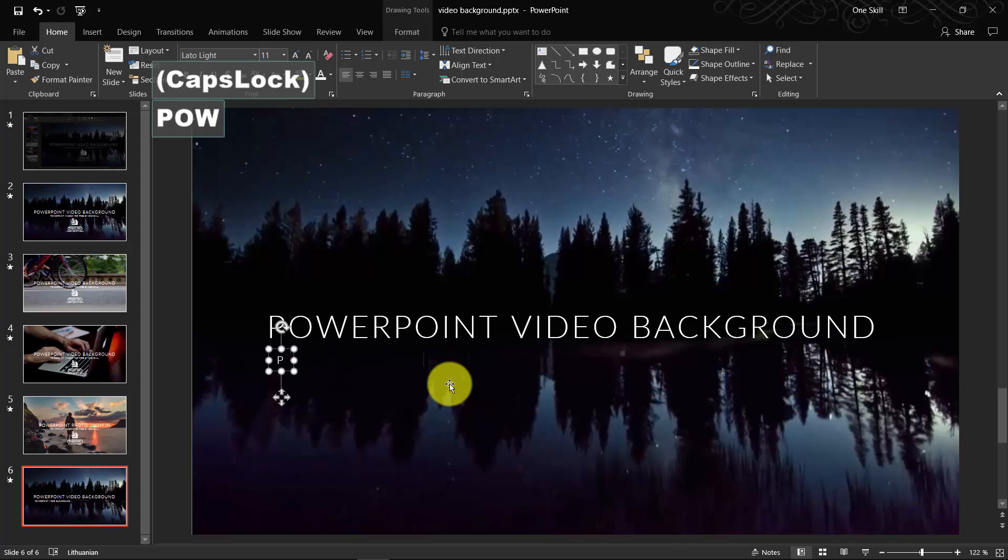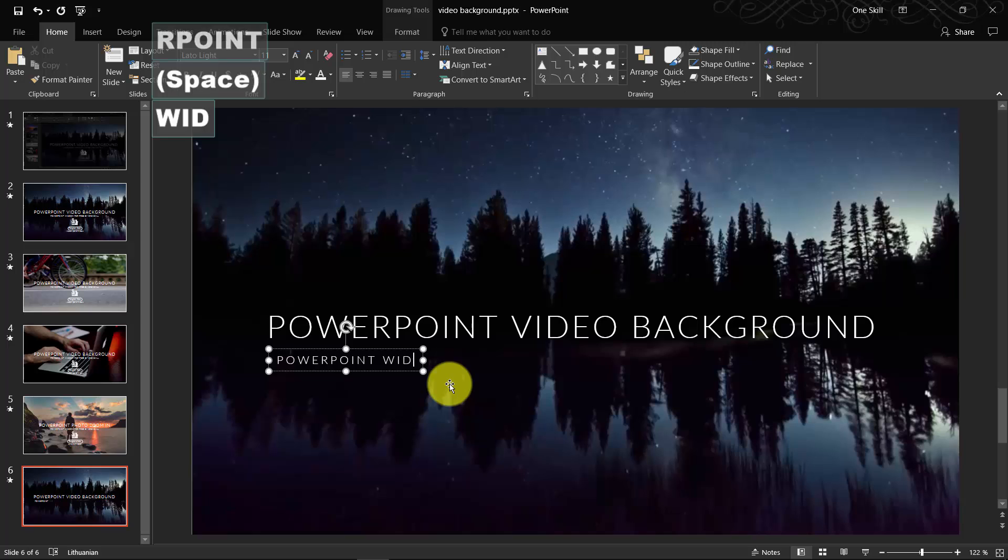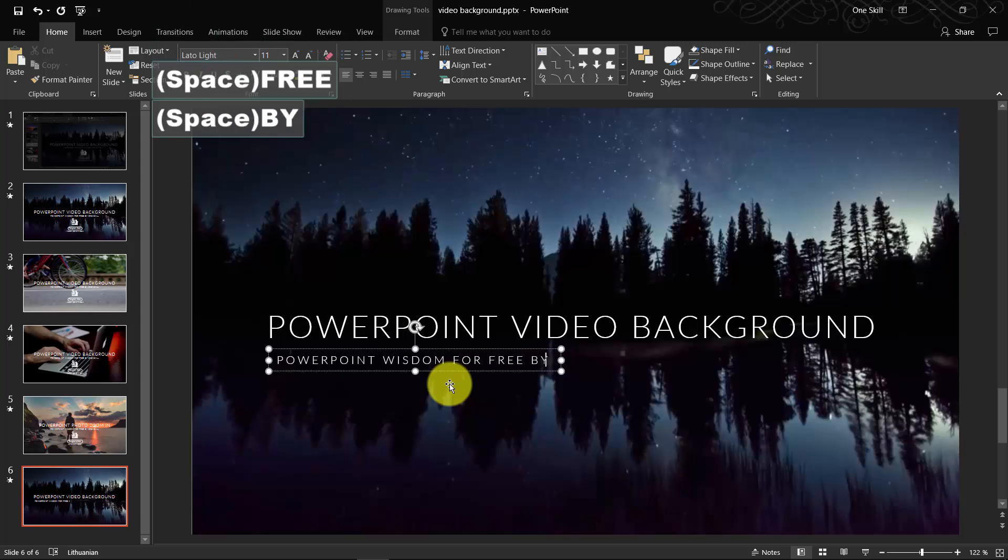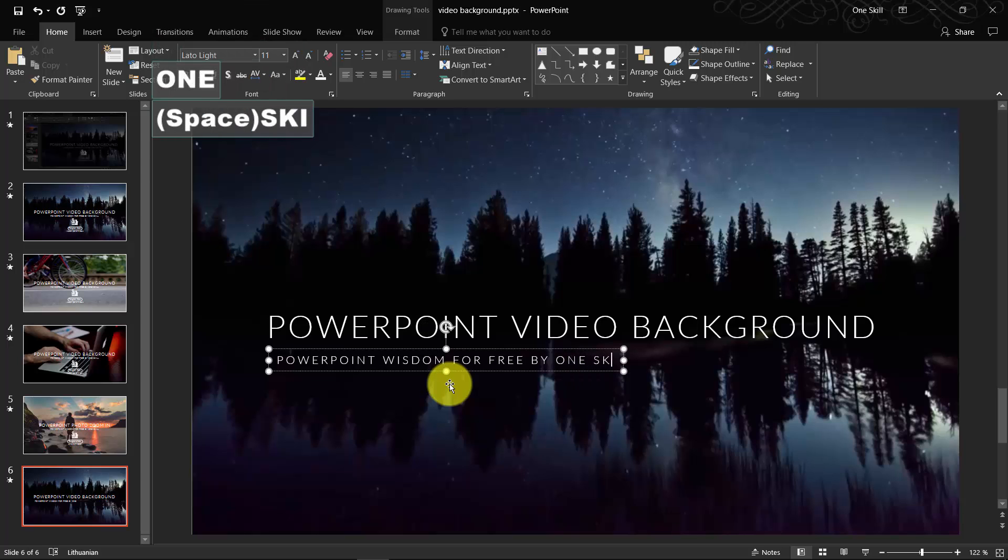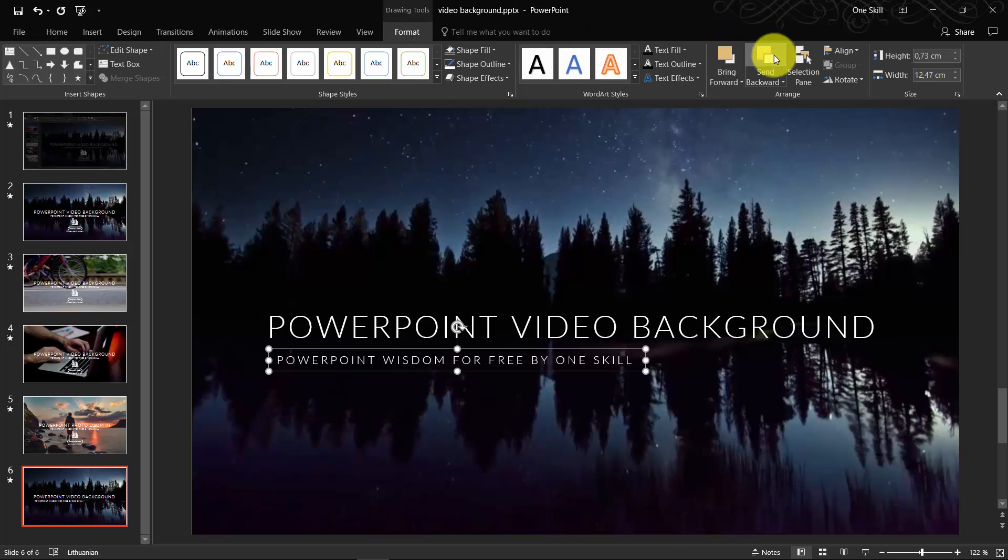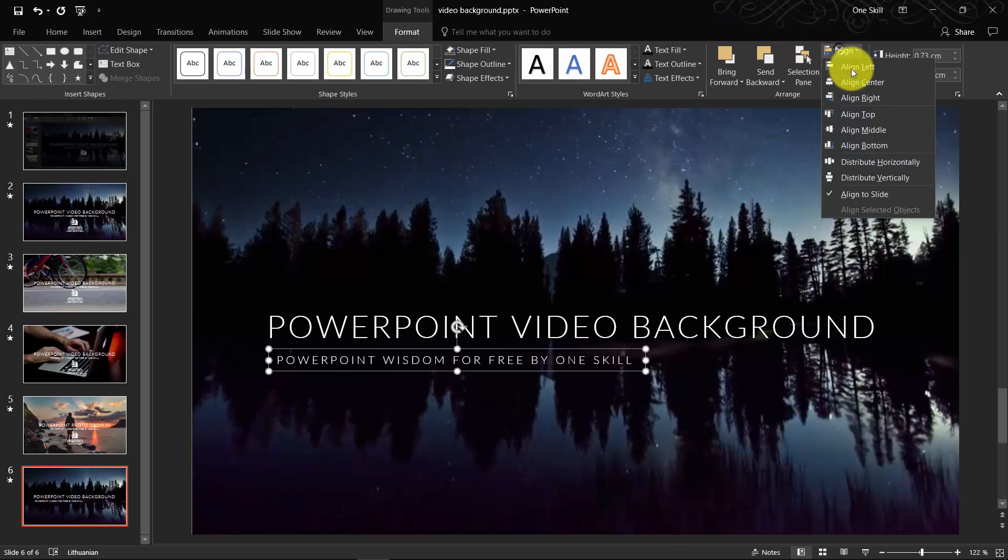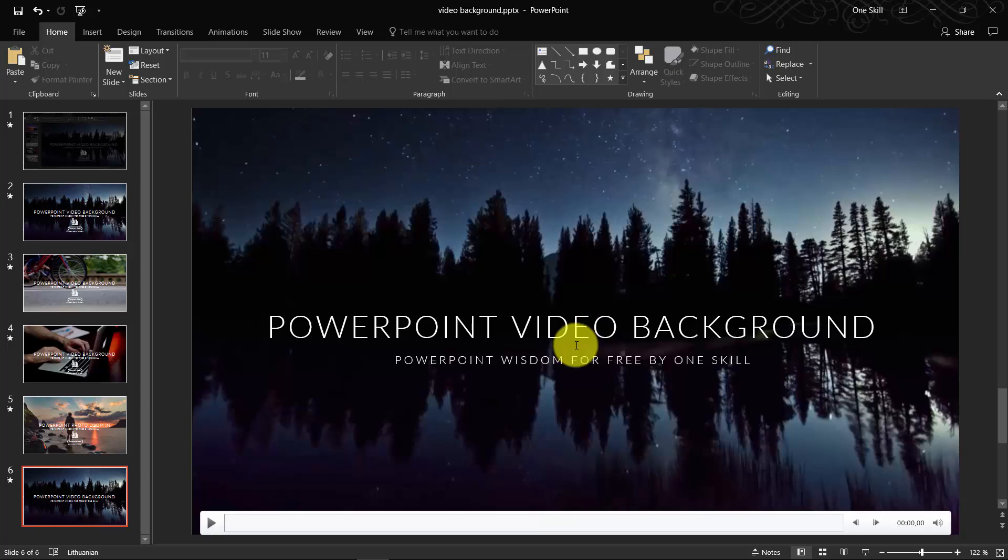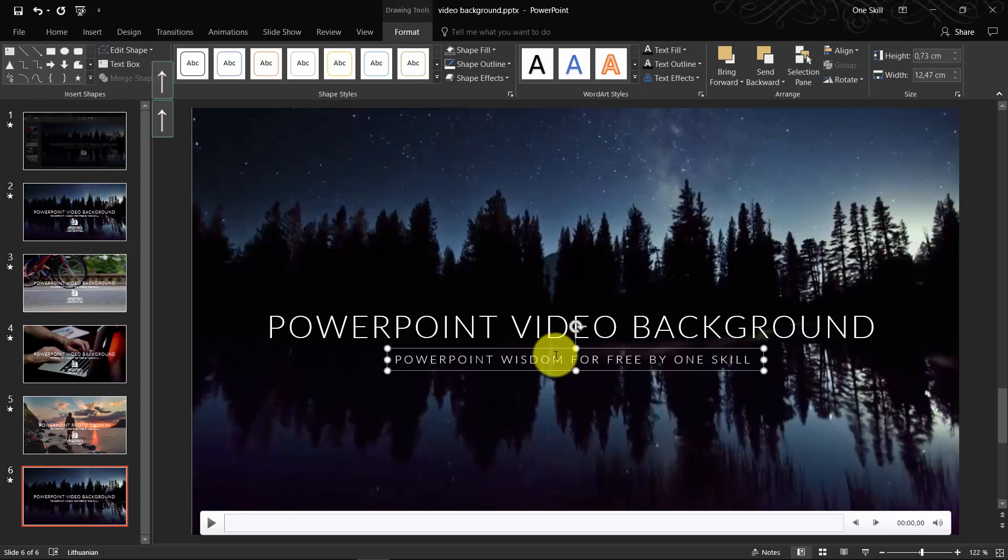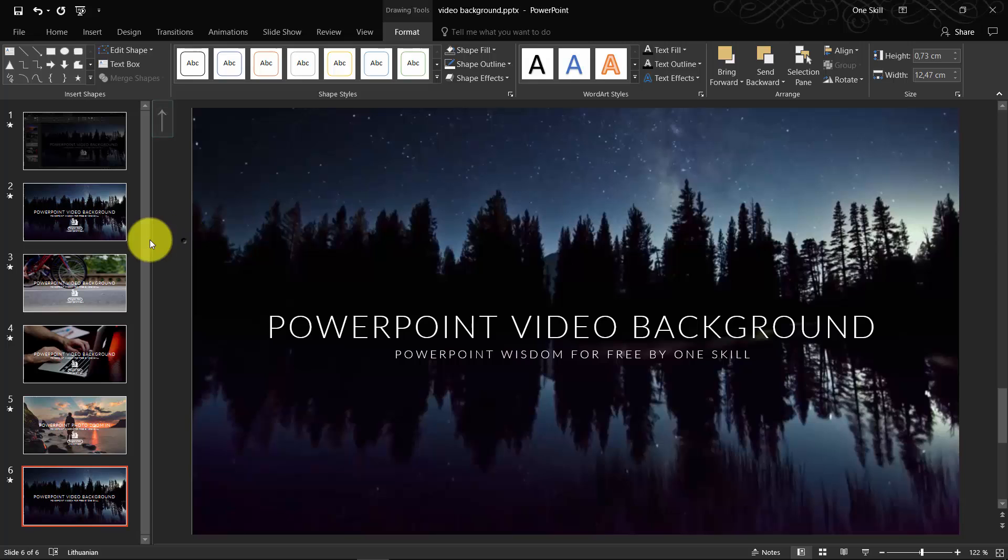For example, PowerPoint wisdom for free by OneSkill. Let's select the text box, go to Format, Align and align it to center. Beautiful. Can move it upwards a little bit so it's closer to this upper text box.